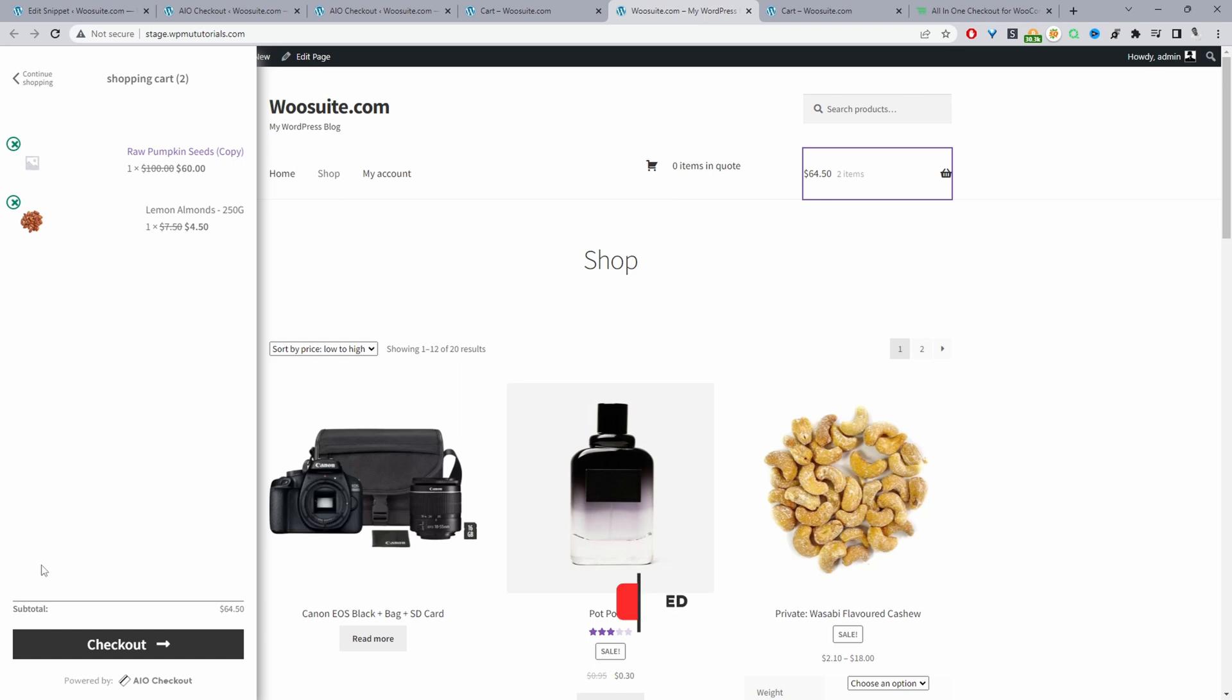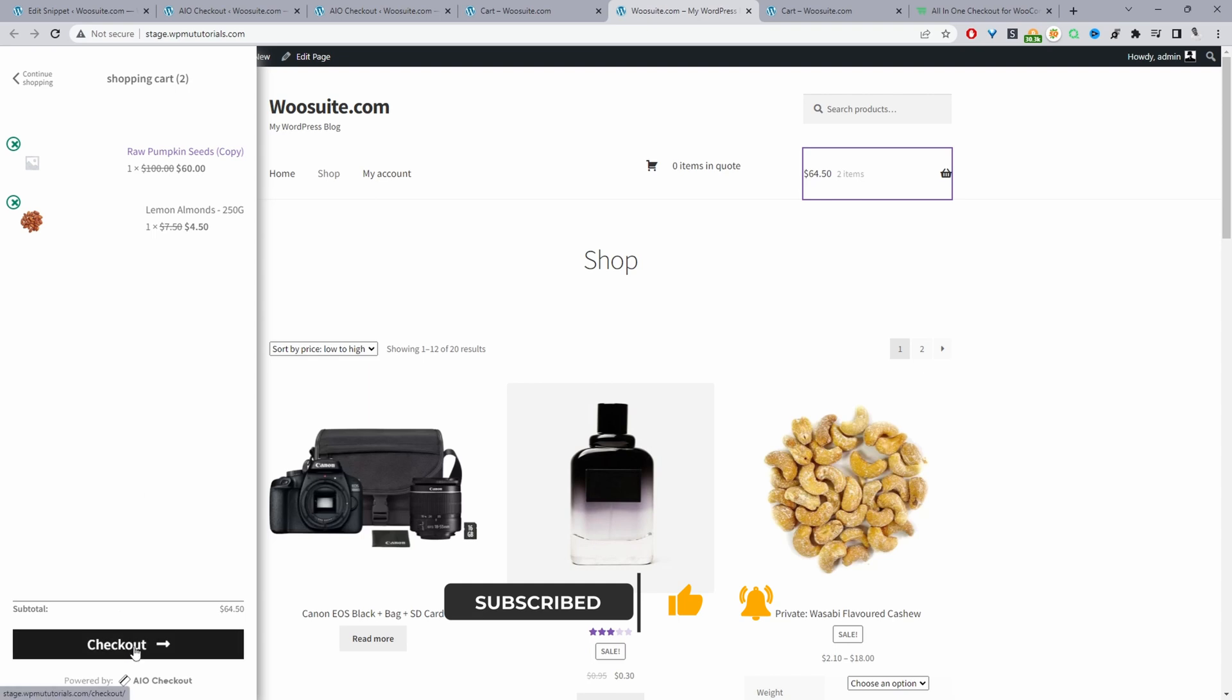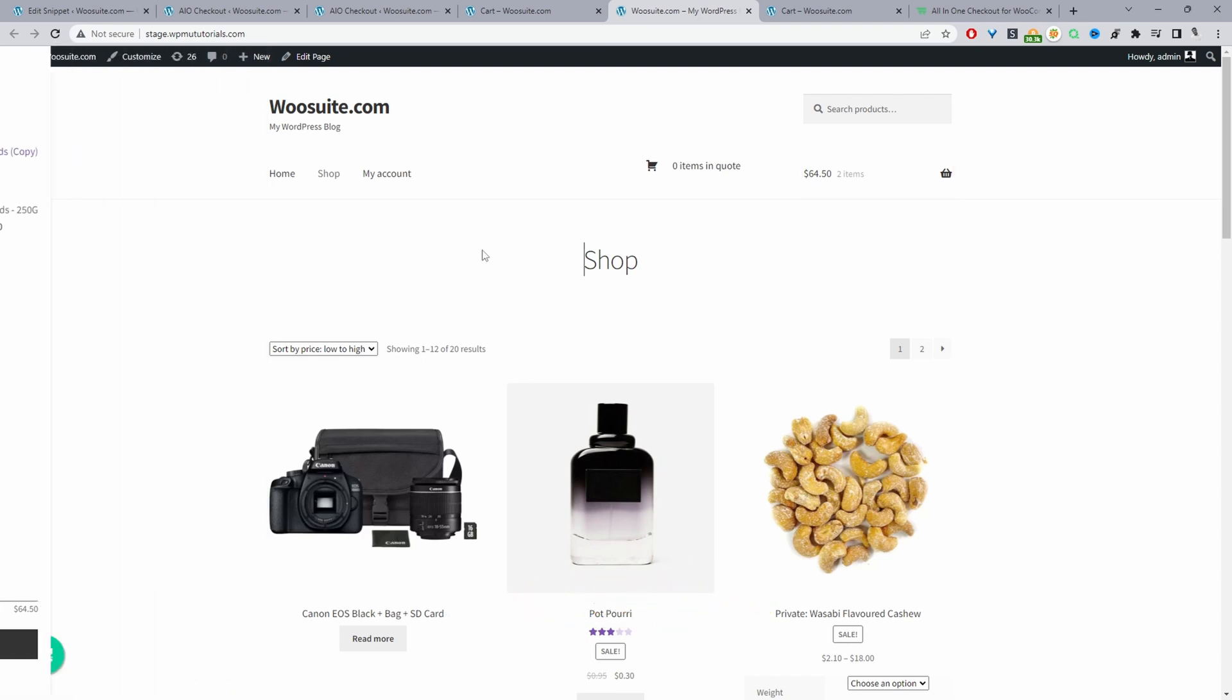So this should help increase your conversion rate since all they have to do is review the item in cart and then just go ahead and navigate to the checkout.